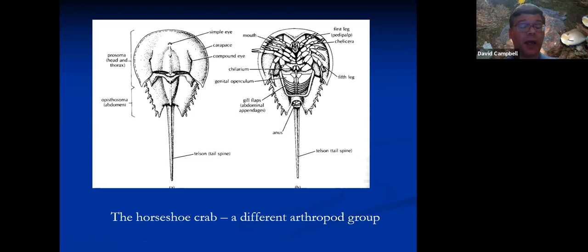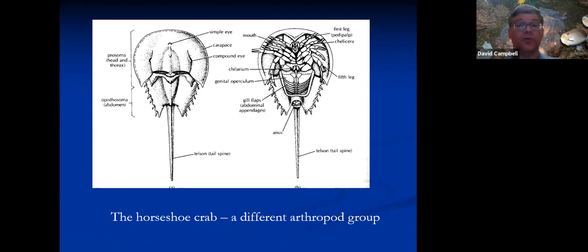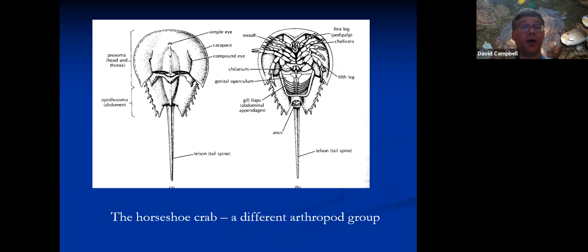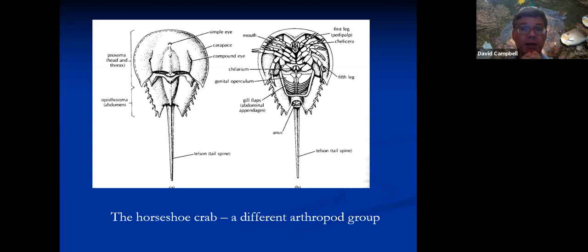Horseshoe crabs have a component in their blood that is very sensitive to any sort of toxin and clots readily, so it's used very extensively as a test to make sure that medical equipment and drugs are clean and safely used. But of course, taking lots of blood from horseshoe crabs isn't the greatest news for horseshoe crabs. So trying to figure out a way to have the sensitive chemical to detect problems while not being a problem for horseshoe crabs is an important goal.